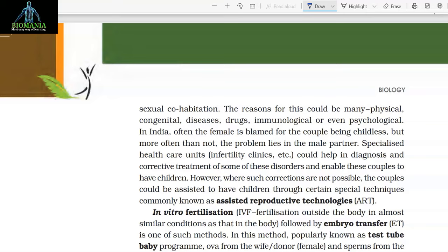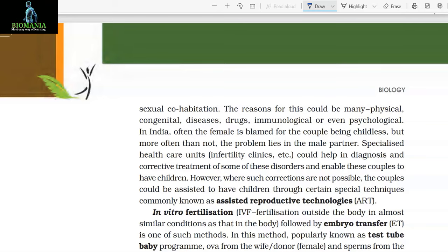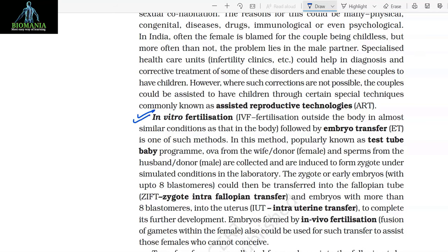Specialized healthcare units and infertility clinics could help in diagnosis and corrective treatment of some of these disorders and enable these couples to have children. However, where such corrections are not possible, the couples could be assisted to have children through certain special techniques commonly known as assisted reproductive technologies (ART). In vitro fertilization (IVF) — fertilization outside the body in almost similar conditions as that in the body — followed by embryo transfer is one of such methods.